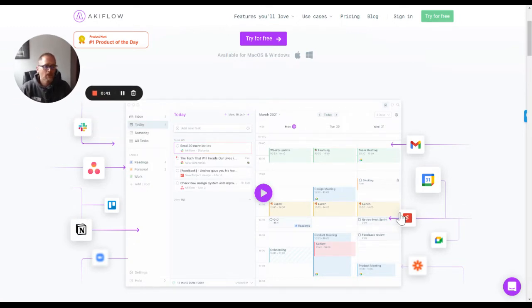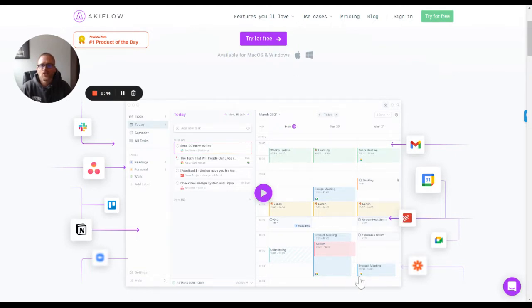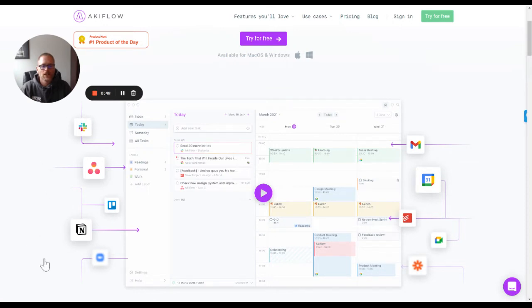I think that without diving into the program itself, I think this layout shows enough of what it is to really give you an idea of what's going on here. You can see all the integrations they have. There's a ton. It's super easy to connect.